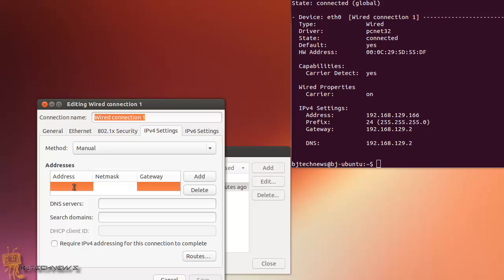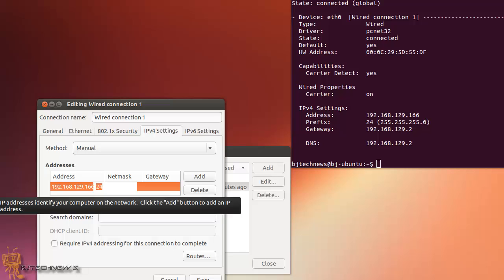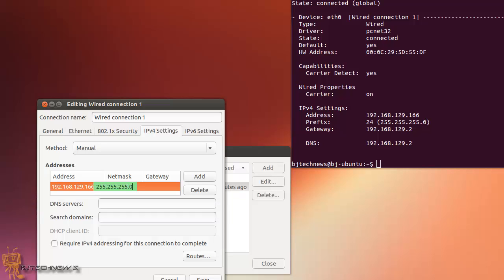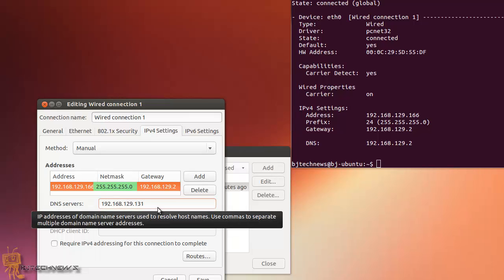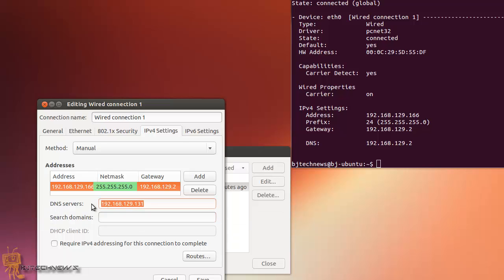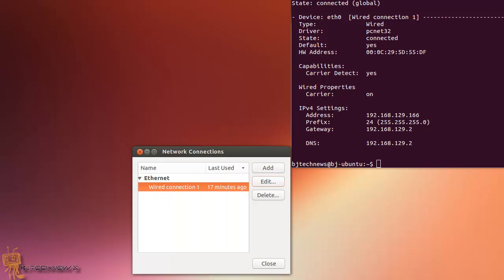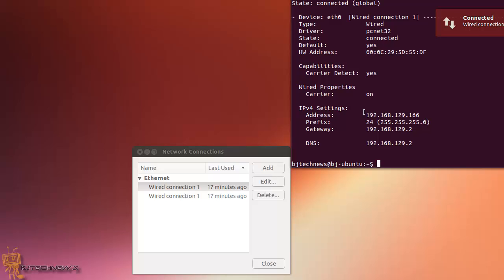I need to assign a static IP address and set the default gateway. I'll also configure DNS to point to my domain controller, since my domain controller is acting as my DNS server. I'll press save and it looks like it's connected.